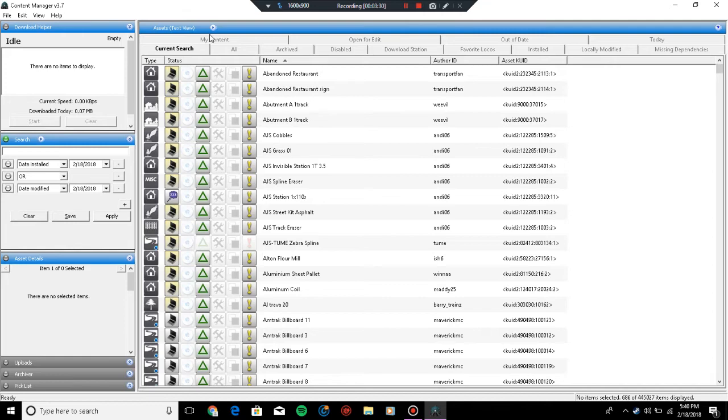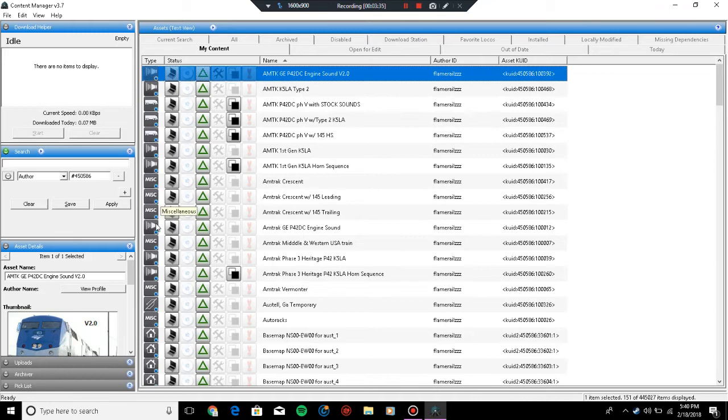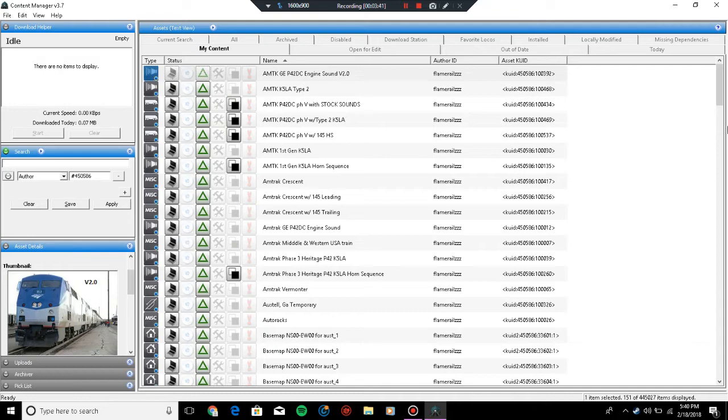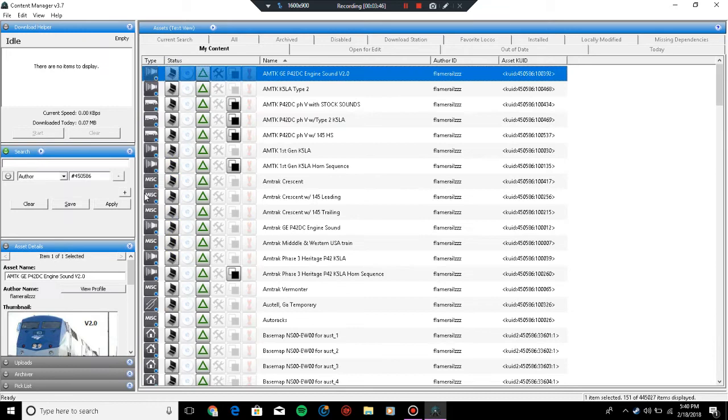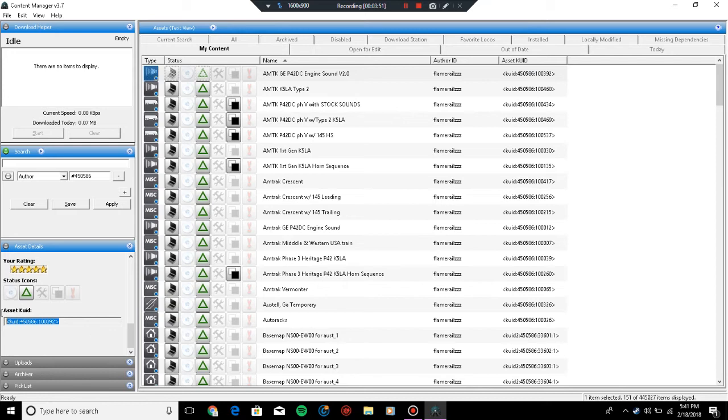You know what you installed on that day. What you're going to do is go to the asset, scroll down, go to the asset KUID. All you have to do is select and copy.